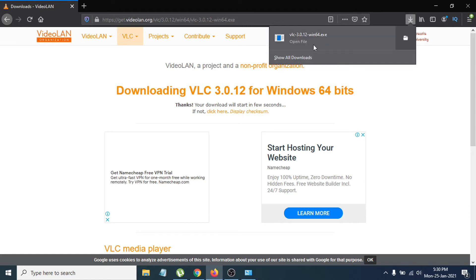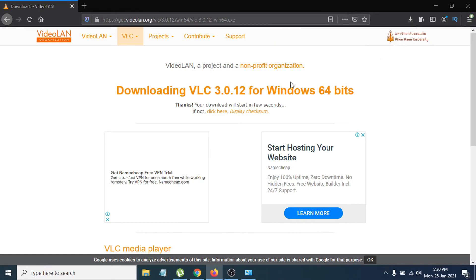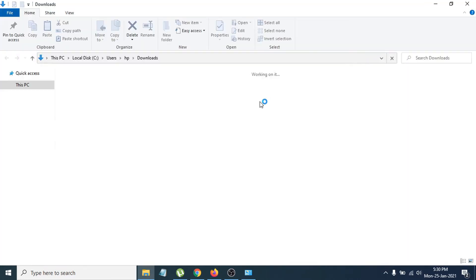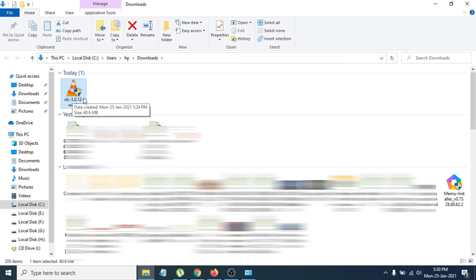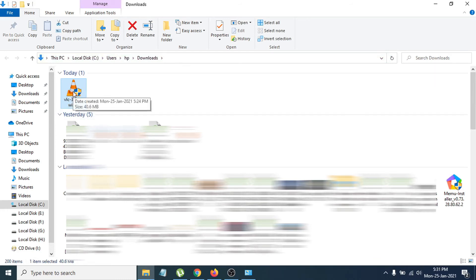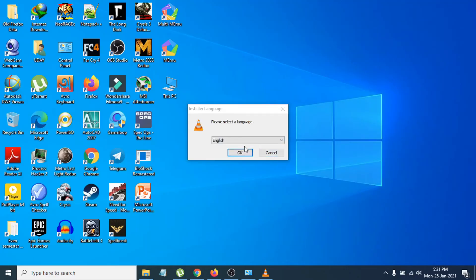After the download completes, go to your Downloads folder where you saved the EXE file. I'm going to open the folder and it will take me directly to the downloaded folder. You can see the VLC setup file is there, so double-click on it to open the installation file.